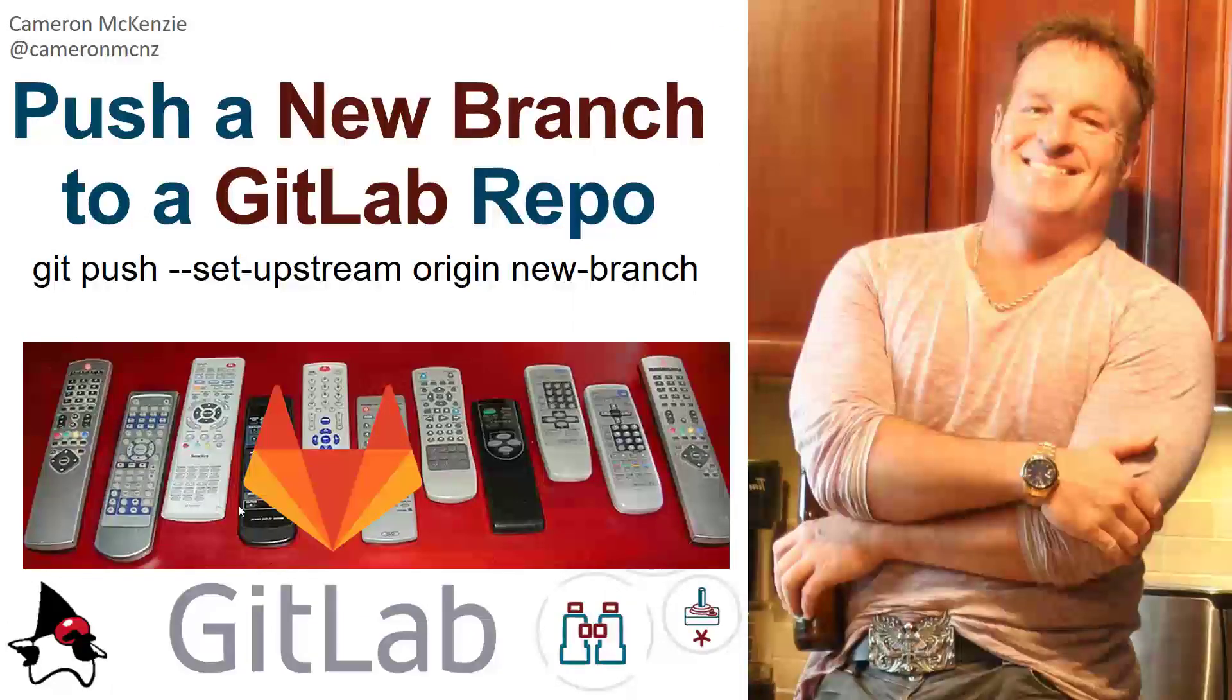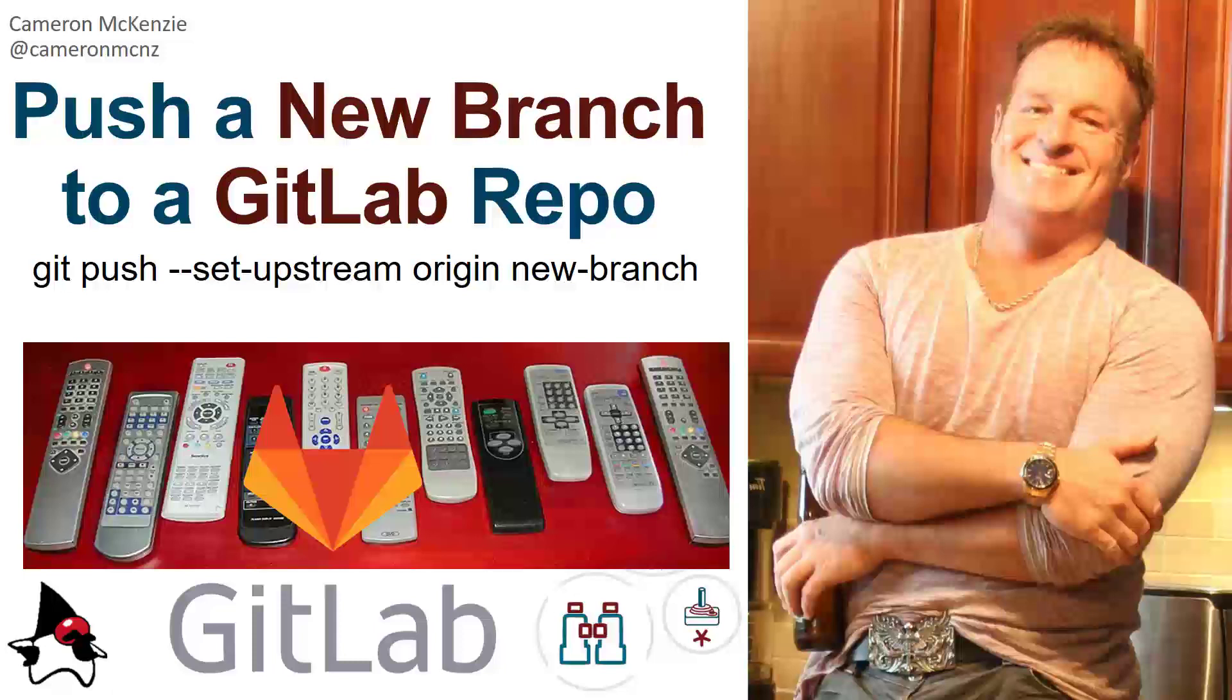And there you go for all of you GitLab aficionados. That is how you push a new branch to a remote GitLab repo. If you enjoyed that tutorial, head over to theserverside.com. I'm the editor in chief over there. We've got lots of great tutorials on Git and GitLab and various DevOps tools. If you're interested in my personal antics, you can always follow me on Twitter at Potemkin. And subscribe on that thing called YouTube.